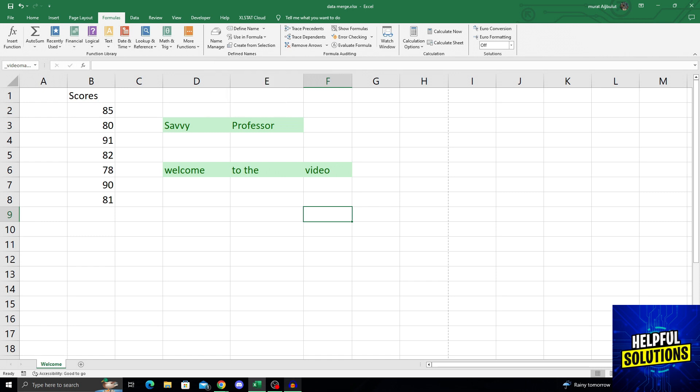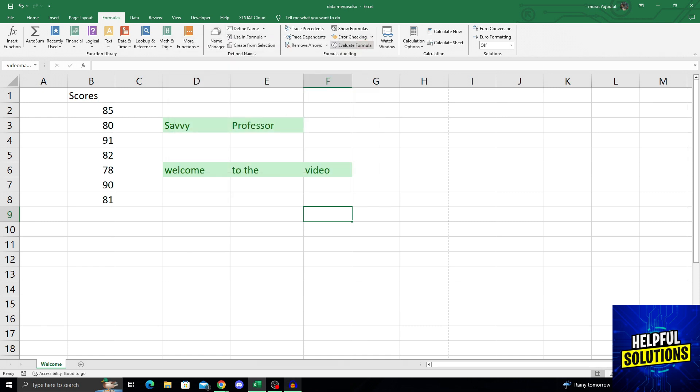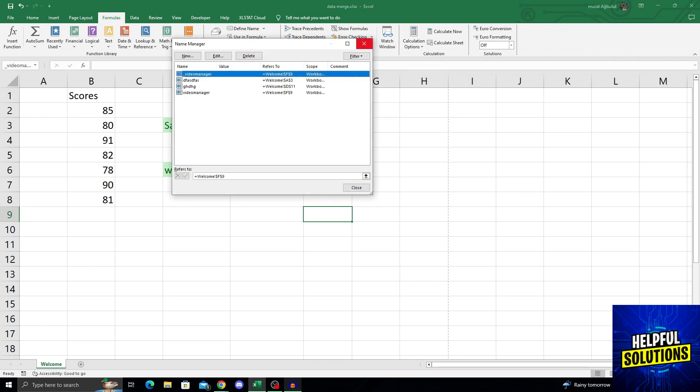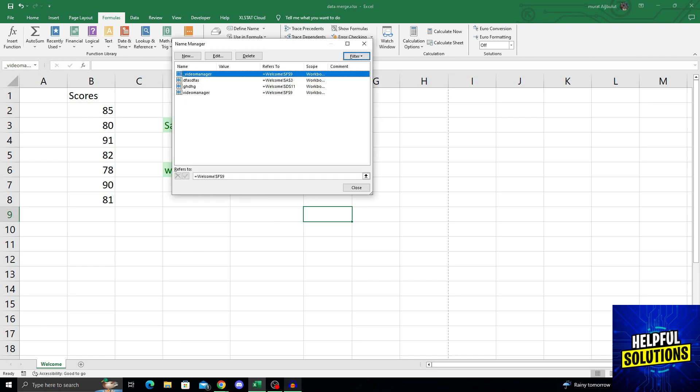Go over the function library and after that, you will see defined names. From the defined name selection, you will find name manager. You can just click on it, or you can do Ctrl F3. Both of these work. You can hold Ctrl and then press F3 on your keyboard to go to the screen.